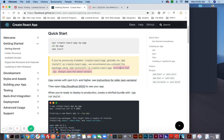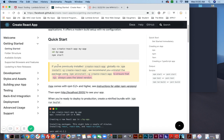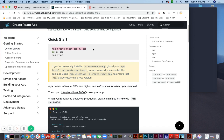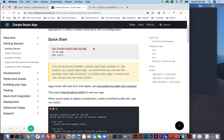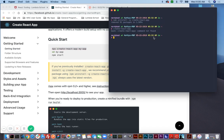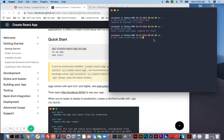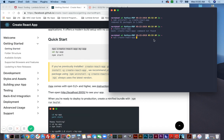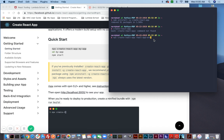So this is what we're going to do next: 'npx create-react-app'. I deleted the old one, so I'm just going to name this one the same thing — react-app-one. Then hit enter.